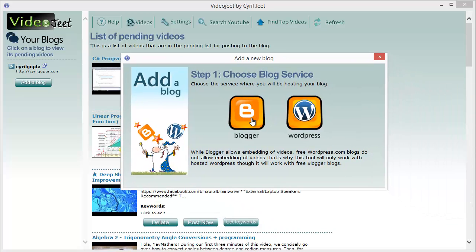You can choose to add any Blogger or WordPress blog. If you're familiar with Blogger, it's a platform owned by Google and you can create any number of free blogs on it.